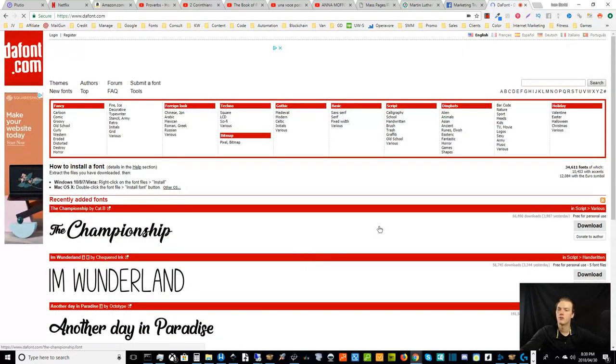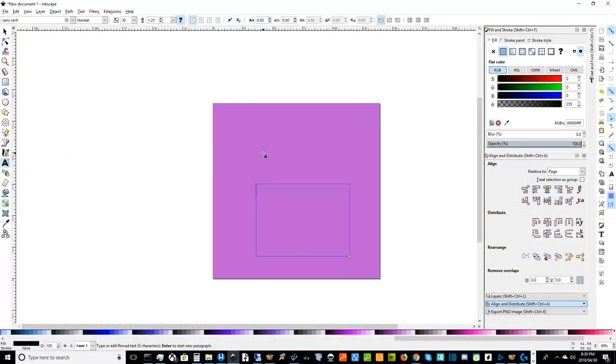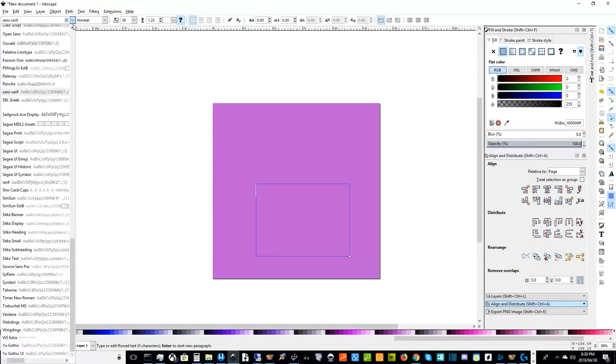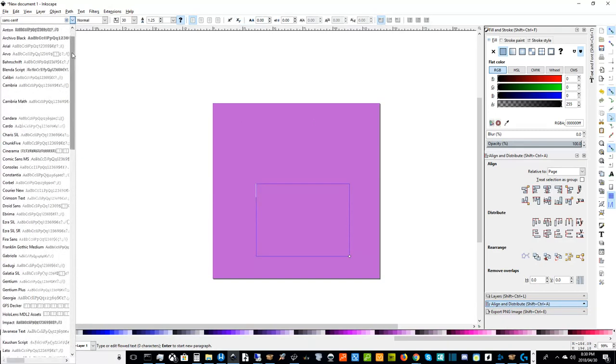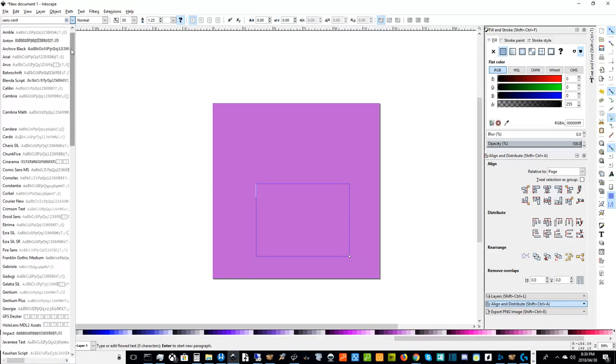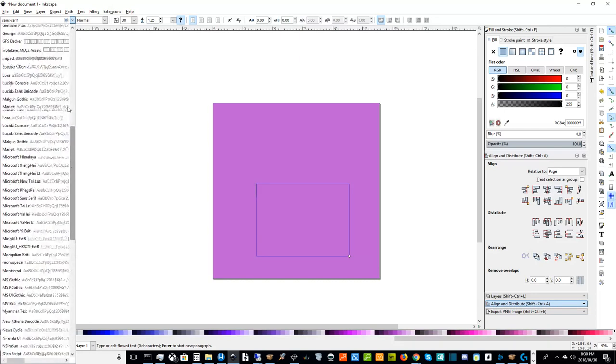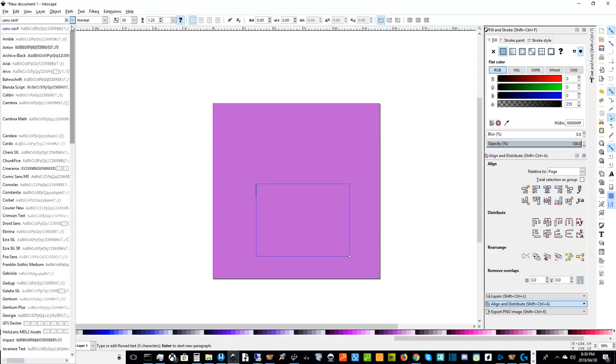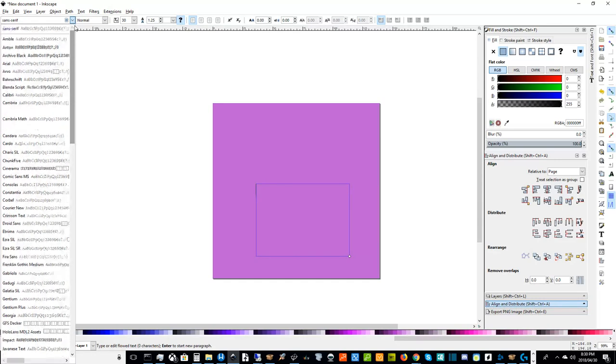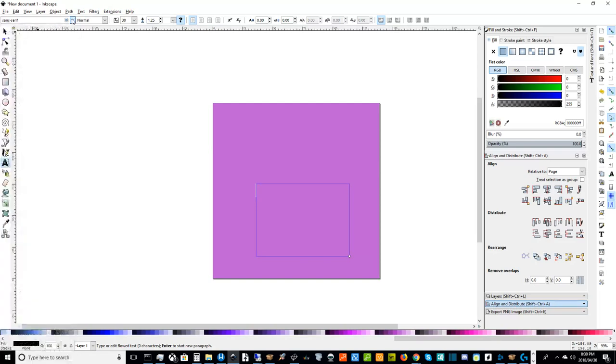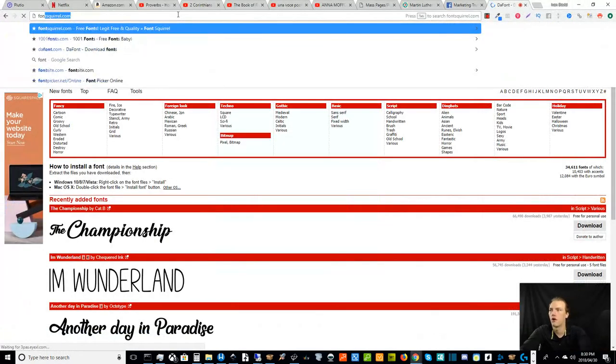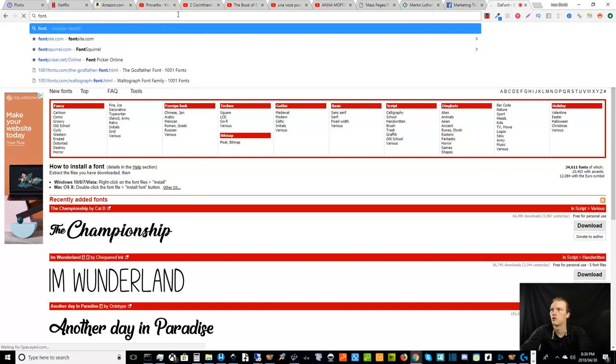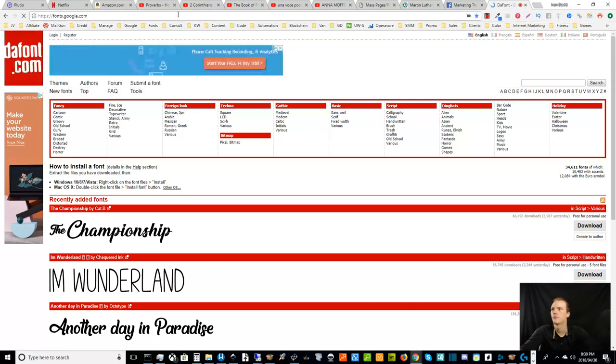Anyways, once you get those installed, you can go back to Inkscape. And so when you make your font selection, you can come in here into this list and find a font. It's usually a good idea to use something mainstream, well known. You can go to Font Squirrel or 1001 fonts or whatever, and look at the popular themes and you can do a Google search. Also, before I forget, another good place is fonts.google.com.